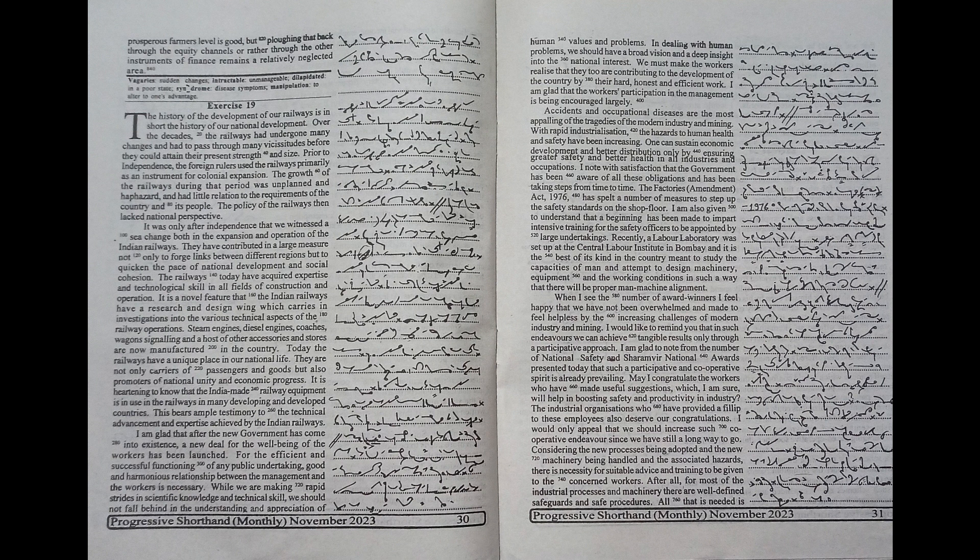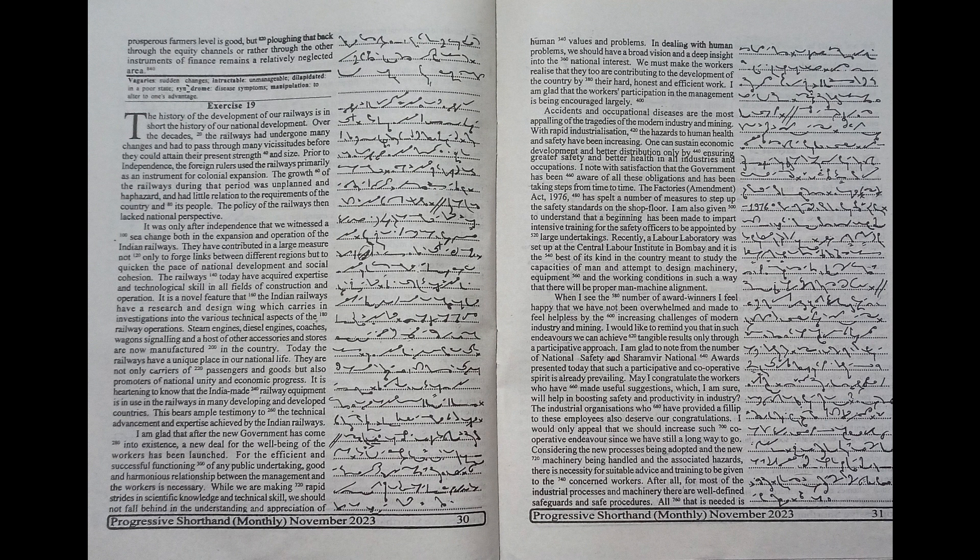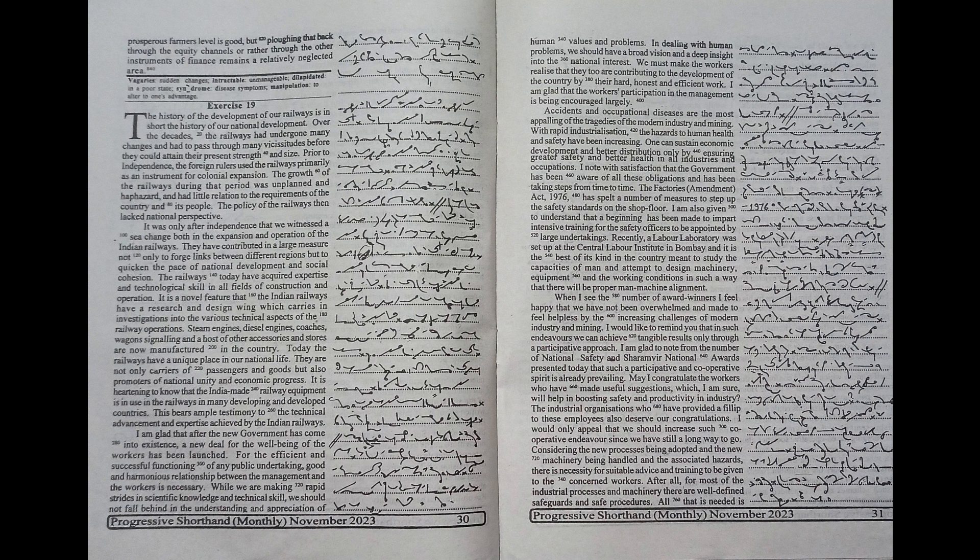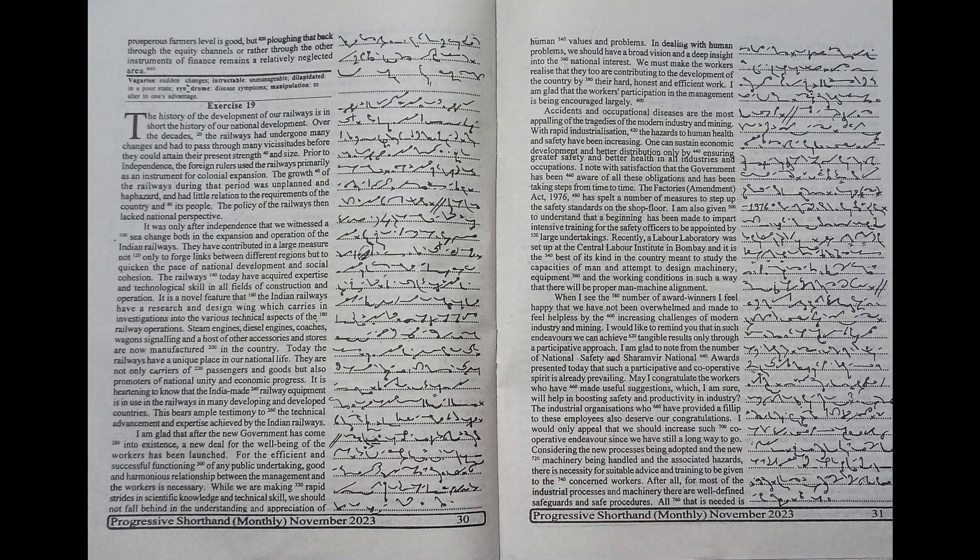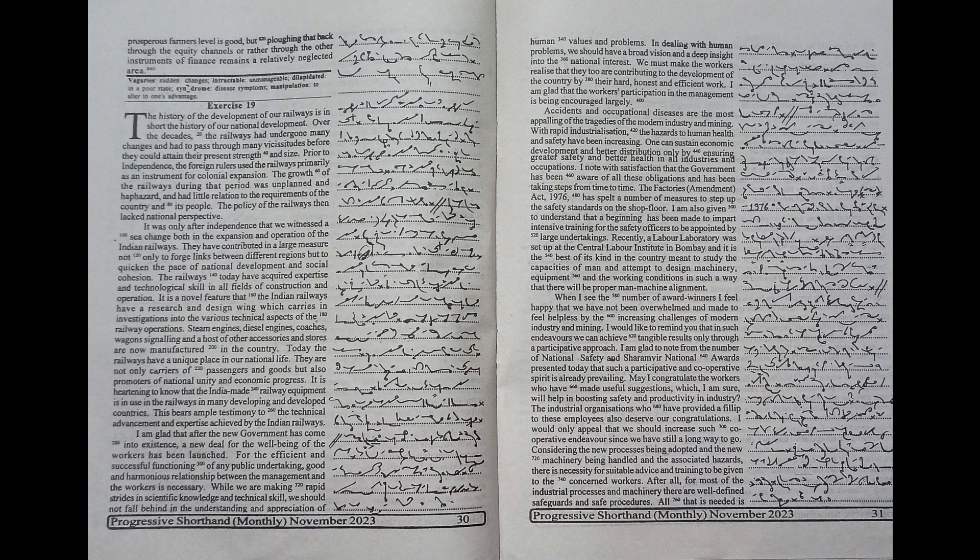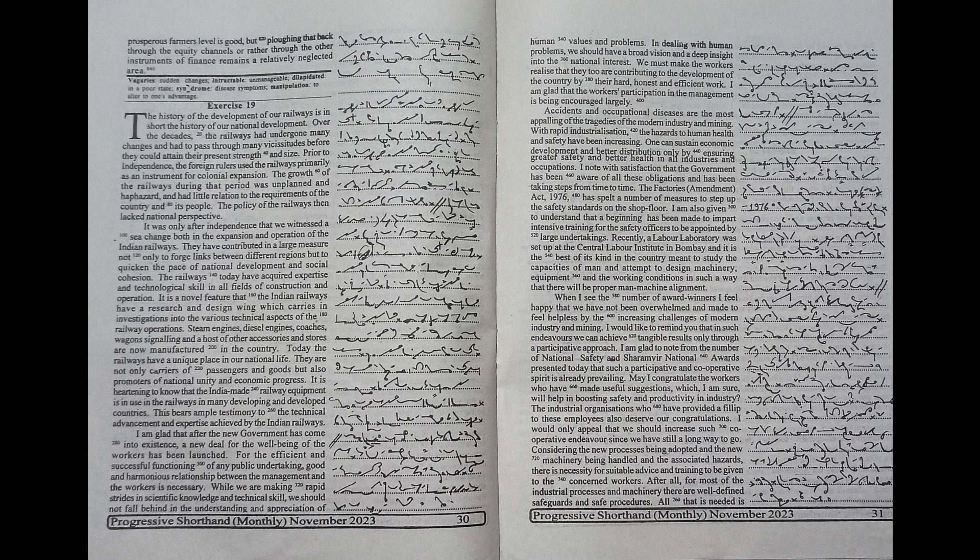we can achieve tangible results only through a participative approach. I am glad to note from the number of national safety and sharamveer national awards presented today that such a participative and cooperative spirit is already prevailing. May I congratulate the workers who have made useful suggestions which I am sure will help in boosting safety and productivity in industry. The industrial organizations who have provided a fillip to these employees also deserve our congratulations.